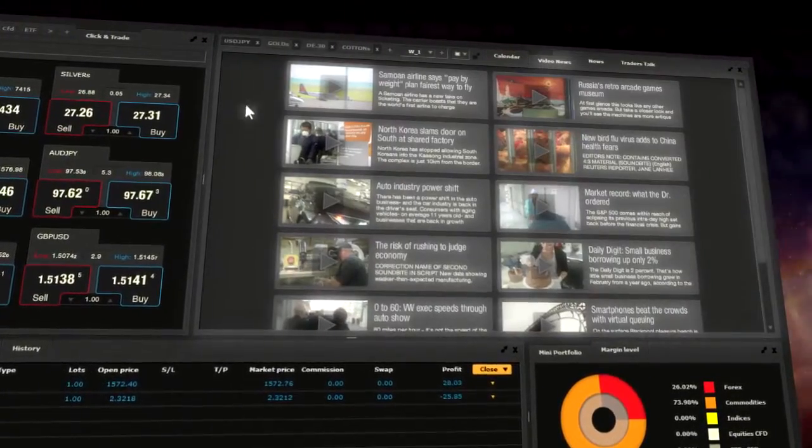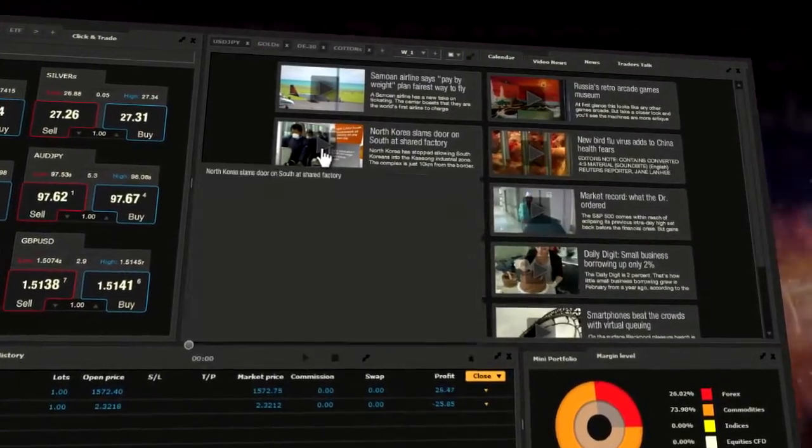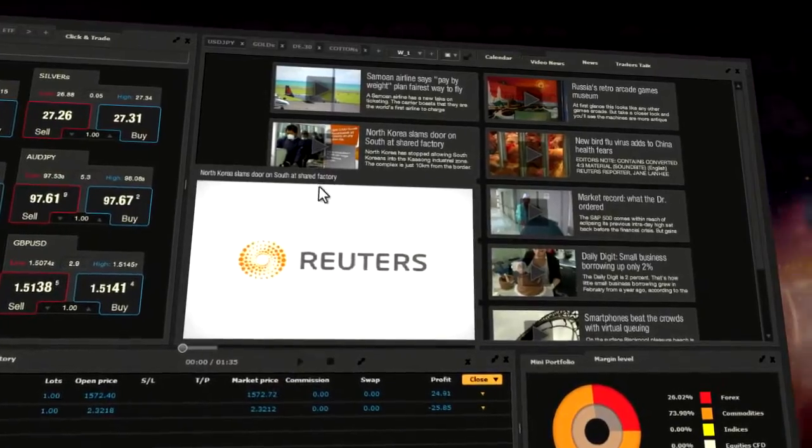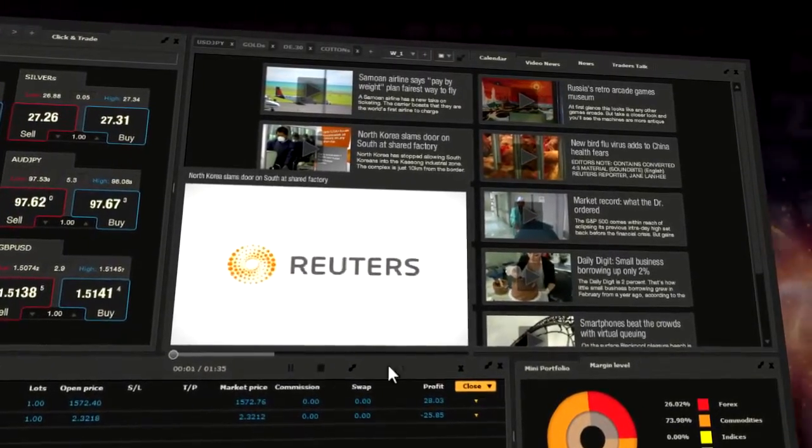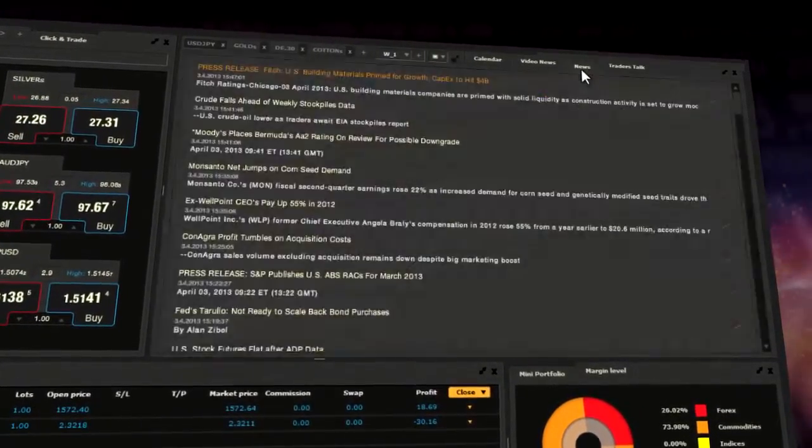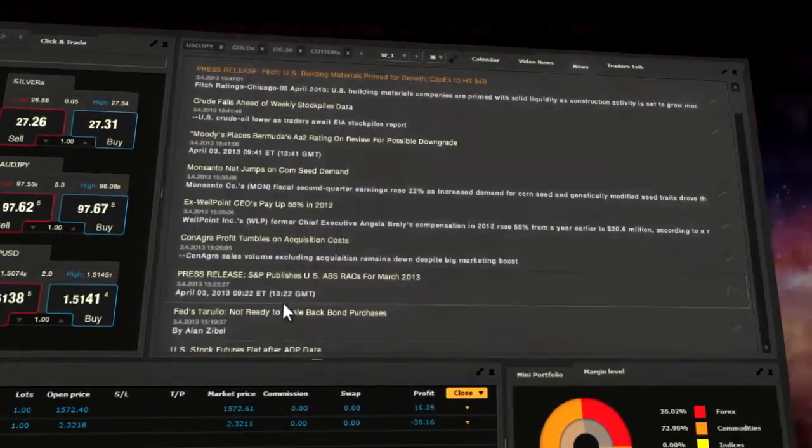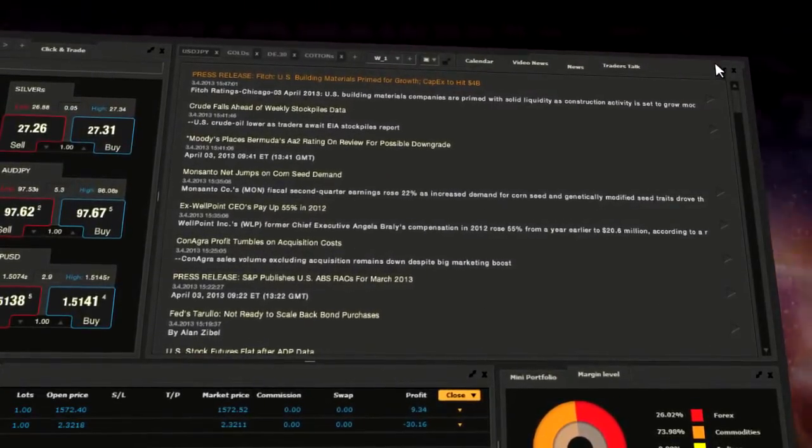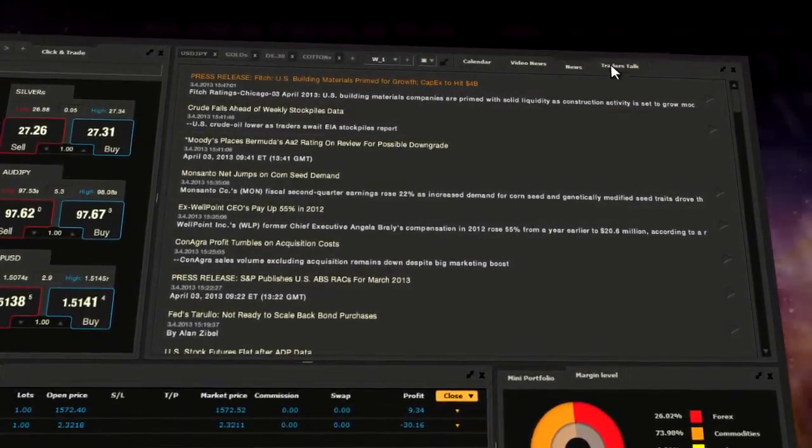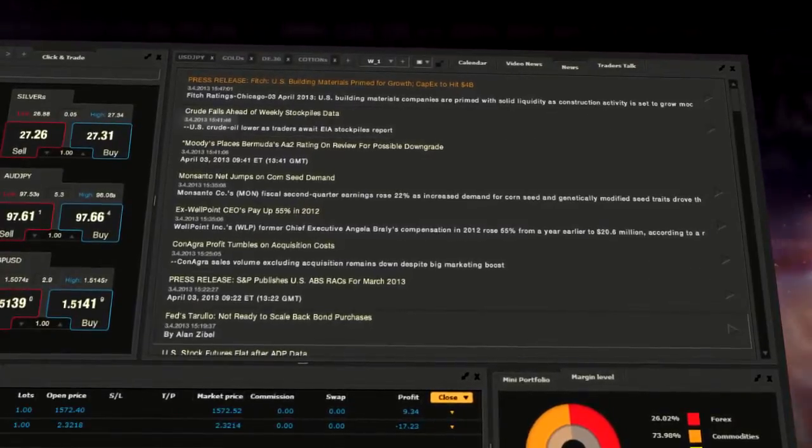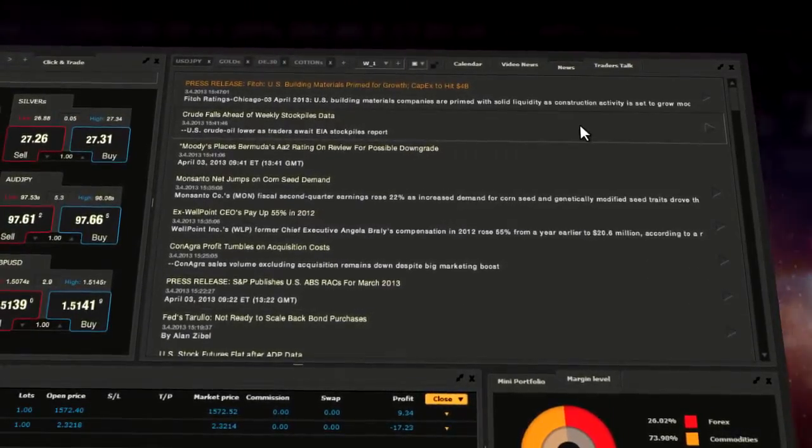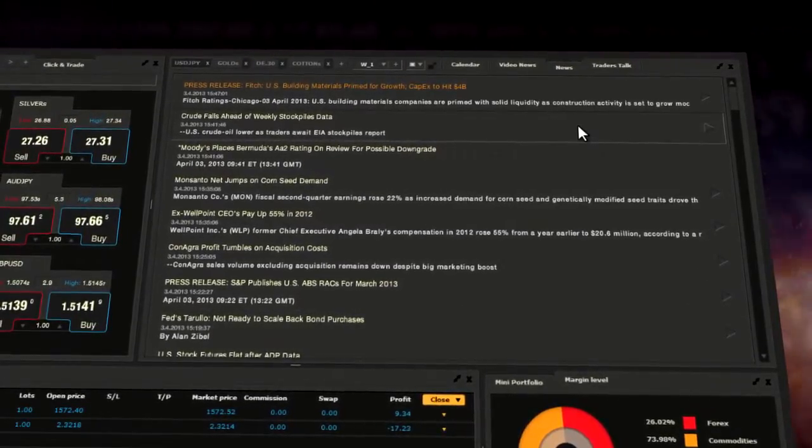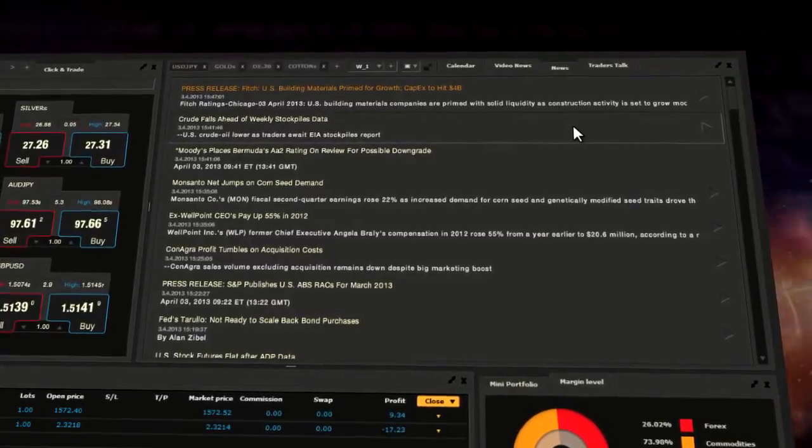Video news analysis and commentaries prepared by Reuters specialists. Text news from around the world. Each news report has the exact date and time of publication. The latest news is presented on the top of the list.